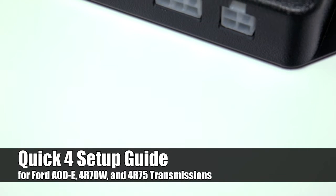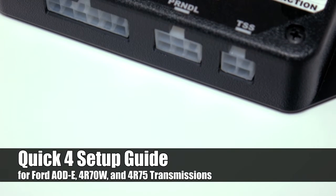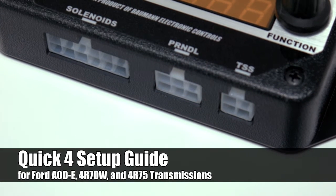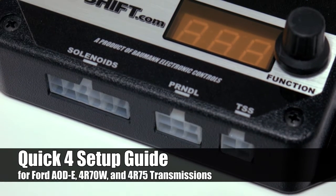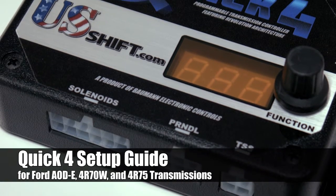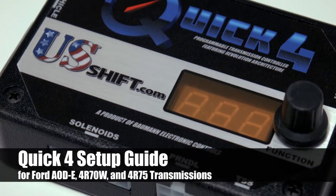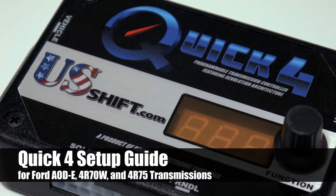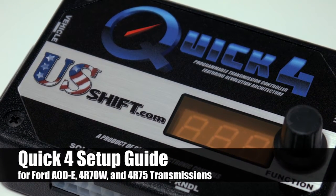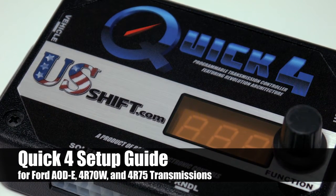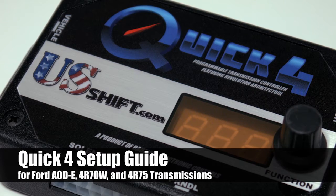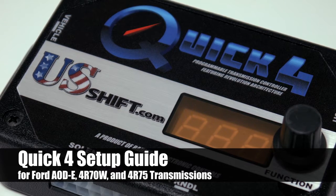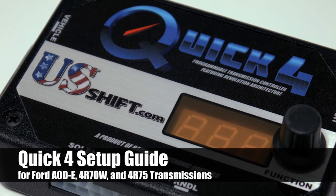Welcome to the initial setup guide for the US Shift Quick 4. This video will help you calibrate the controller for use with a Ford AODE, 4R70W, and 4R75 transmission.